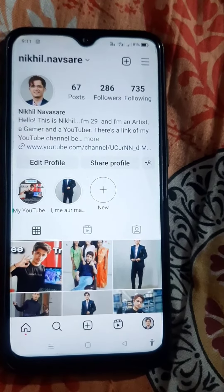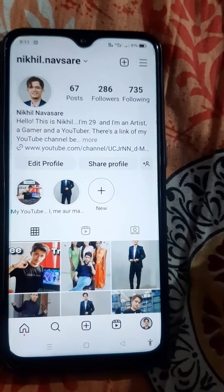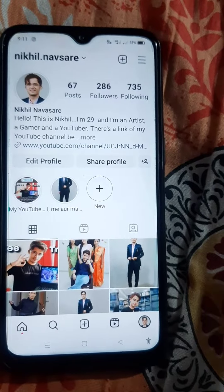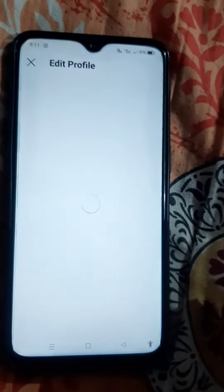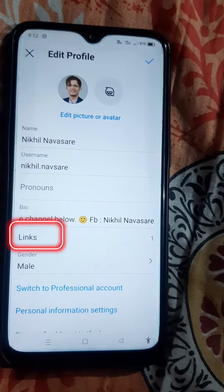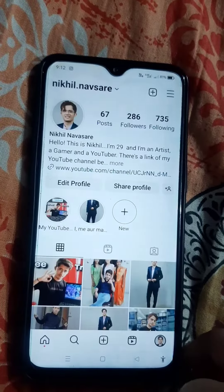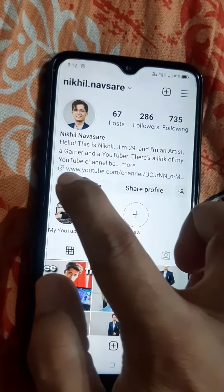The first way is that you will have to go into your profile and then click the Edit Profile button. You can see that there is an option to add a link. First of all, you will have to copy the link that you want to post and go into Edit Profile and then add your link there.